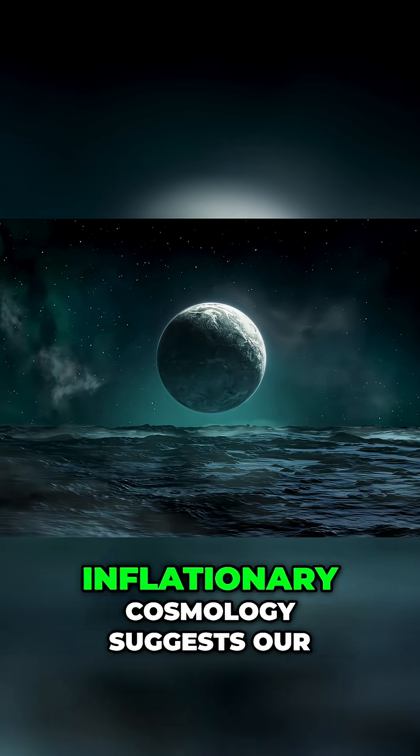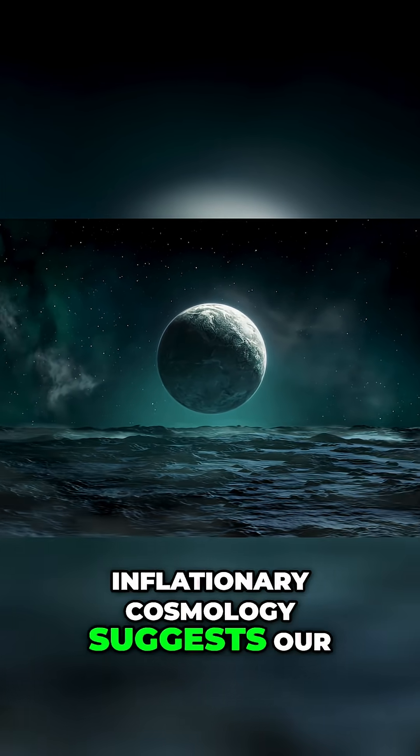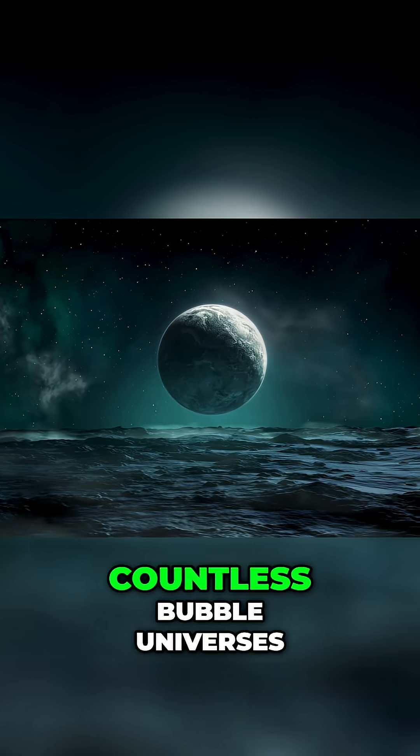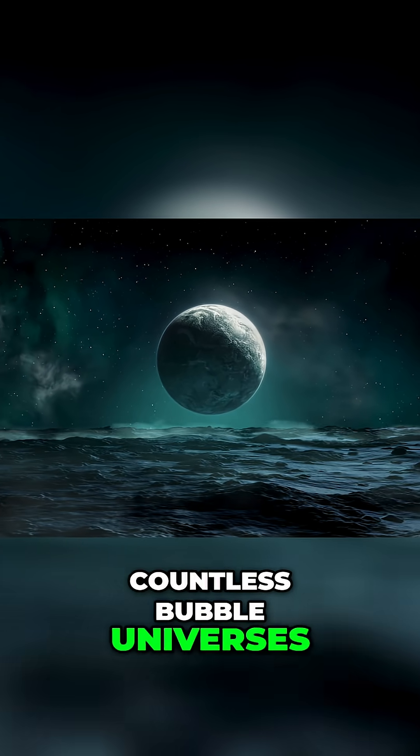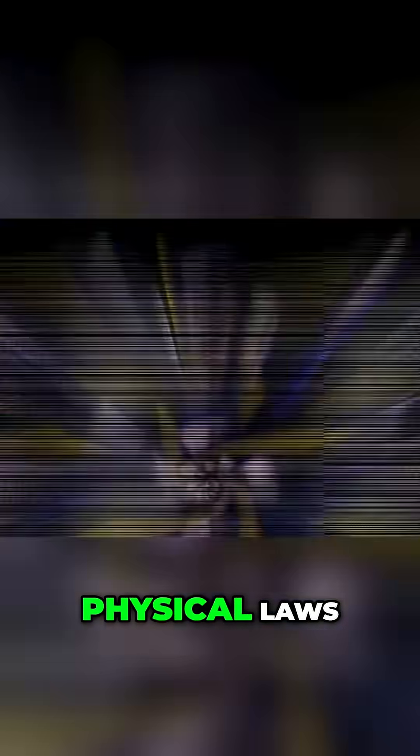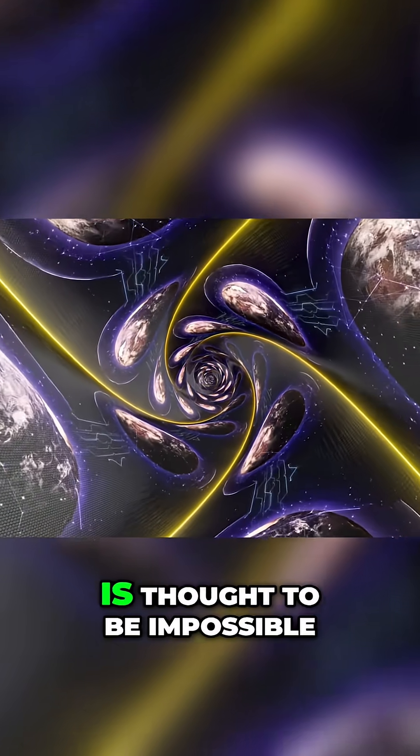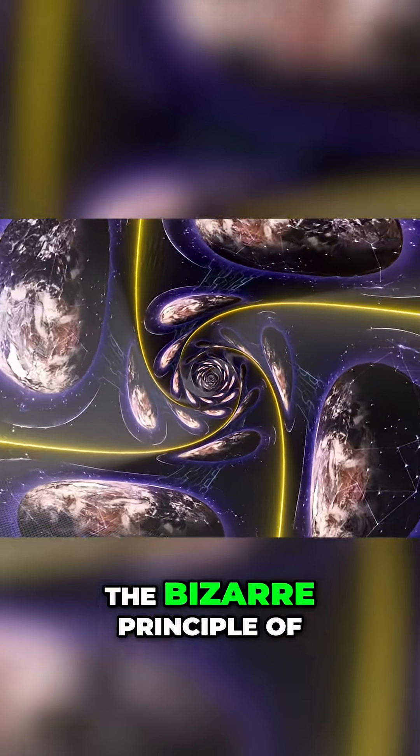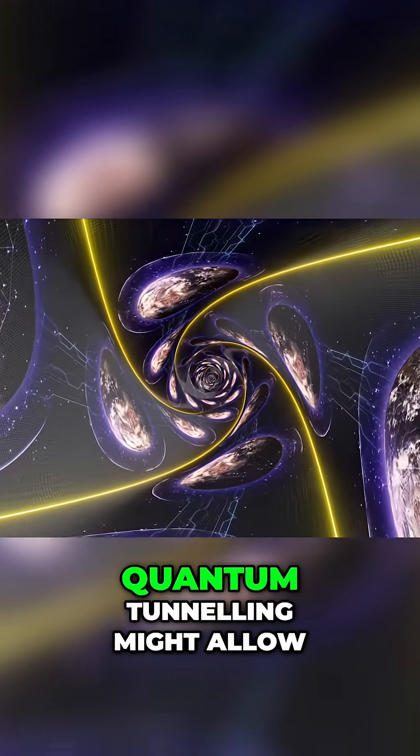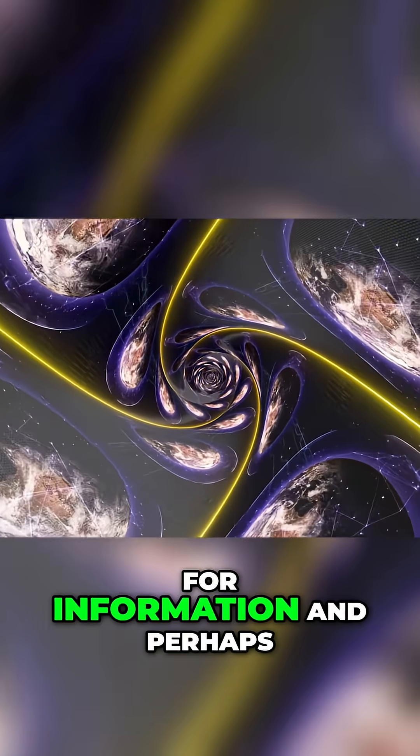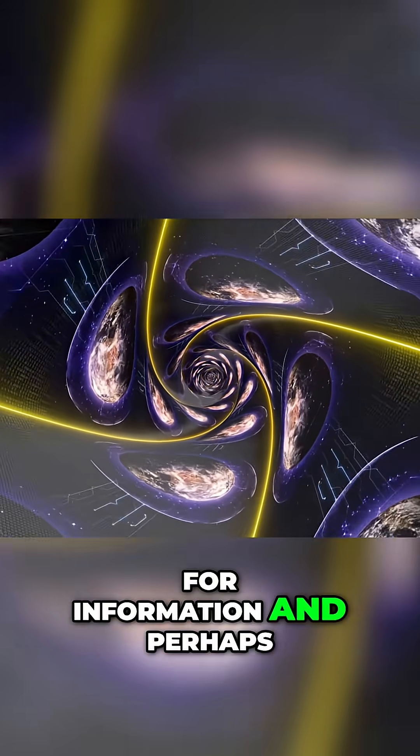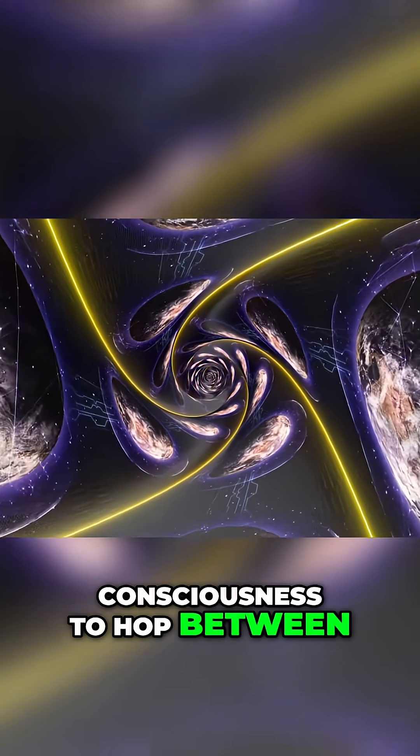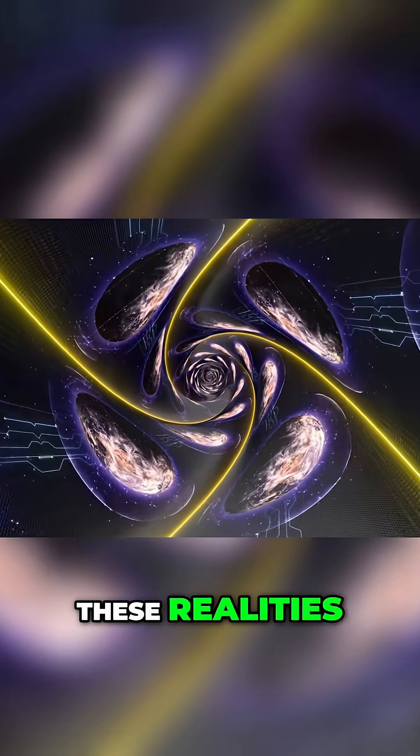Finally, inflationary cosmology suggests our universe is one of countless bubble universes, each with its own physical laws. While travel between them is thought to be impossible, the bizarre principle of quantum tunneling might allow for information and perhaps consciousness to hop between these realities.